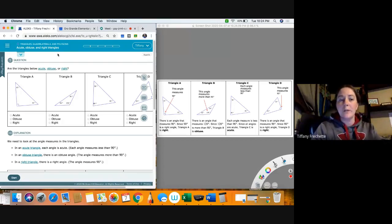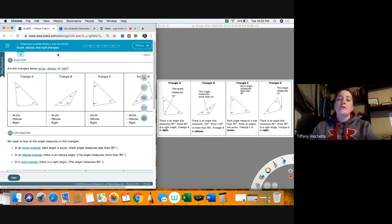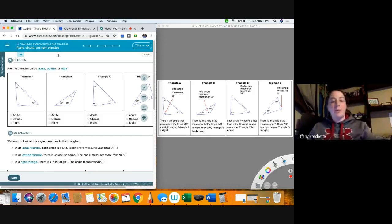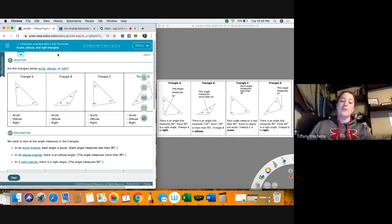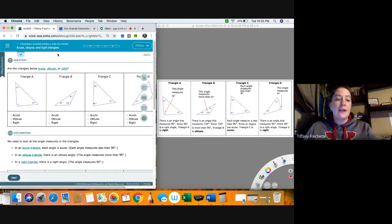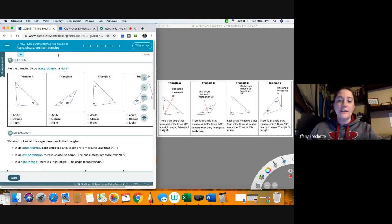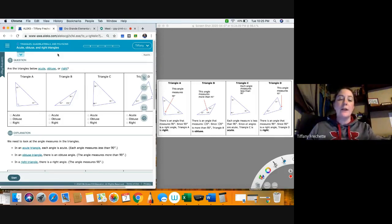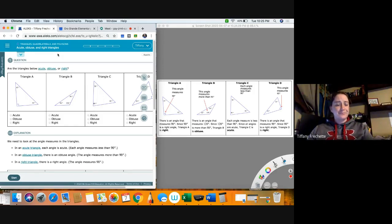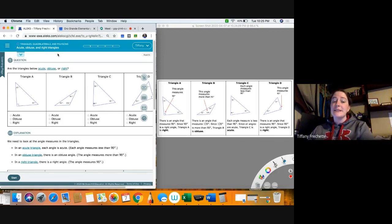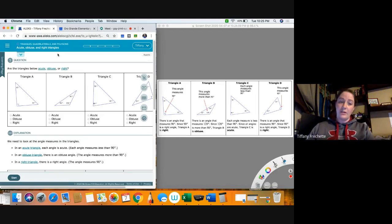Acute, obtuse, and right angles. So I'm hoping we remember from a previous video that we have acute, obtuse, and right angles. An acute angle is less than 90, obtuse is greater than 90, and a right angle is 90. Those are the basic definitions for the three types of angles. We can apply that same idea to a triangle and call it either an acute triangle, an obtuse triangle, or a right triangle.